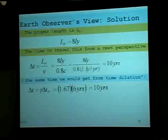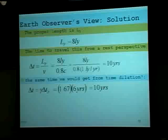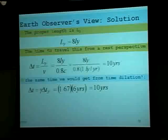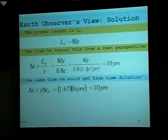To sum it up: between the stationary observer and the moving observer, the moving observer will always have proper time with length contraction, while the stationary observer will always have proper length but with time dilation.